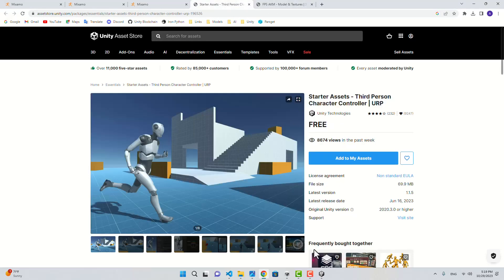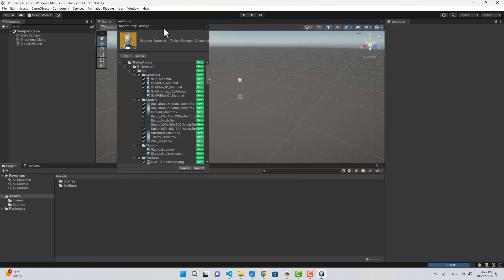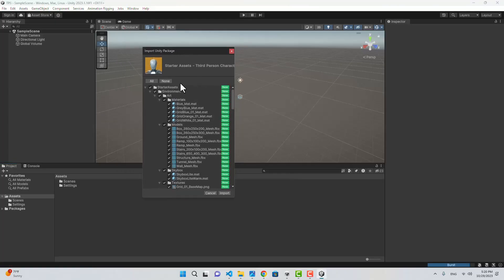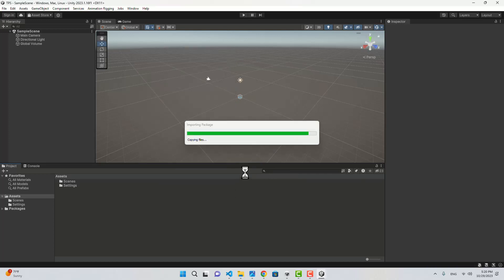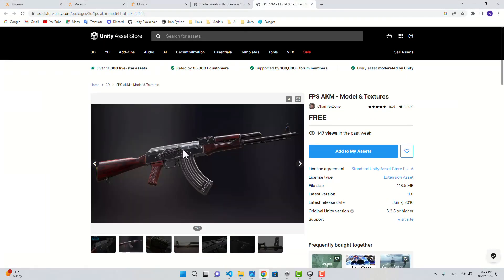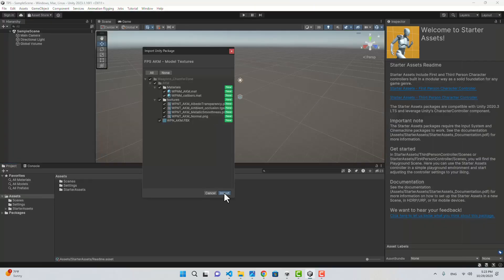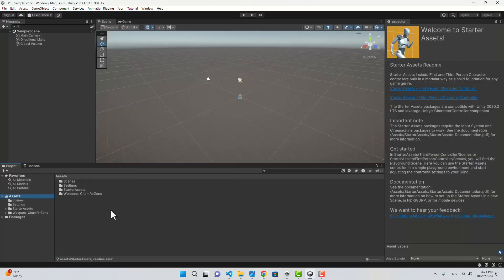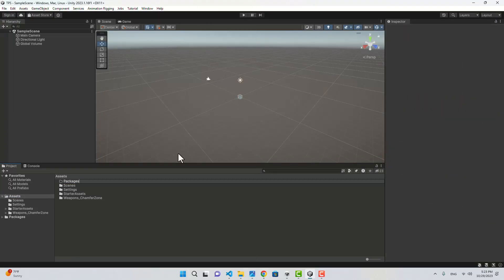The third person controller has some dependencies, so it's going to install Cinemachine as well, which we're going to use. Let's import. Next I'm going to import the weapon model — you can choose any model. Let's import. I'm going to create a folder and name it Packages and move the weapon to the Packages folder.